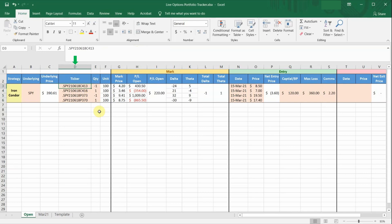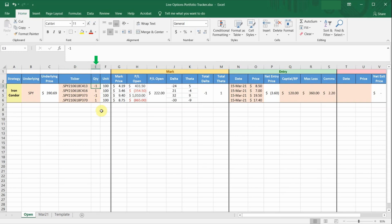Column D is where you input the ticker of the option chain. If you do not know how to extract the ticker of a particular option chain, be sure to check out my earlier step-by-step video on how to set up ThinkorSwim RTD. Column E is basically the number of contracts you have entered for the trade. A positive integer means that you're buying to open the trade, and a negative sign means that you're selling the option to open the trade.